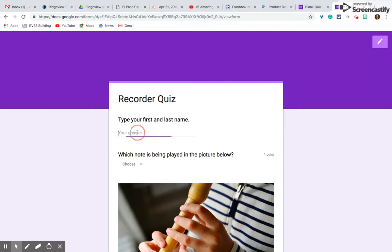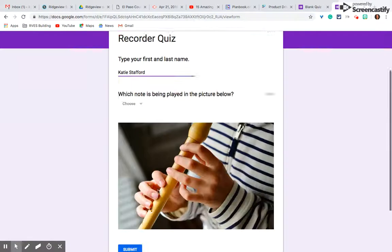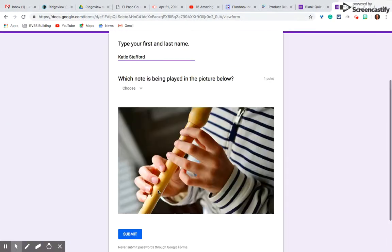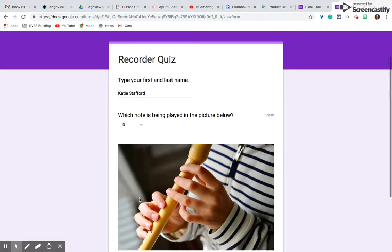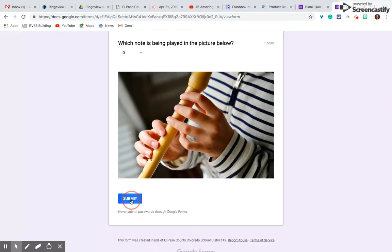Here they are. Let's just take it real quick, show you how it works. Type my name. Hmm, I think that is a D. Let's see what happens. Submit.